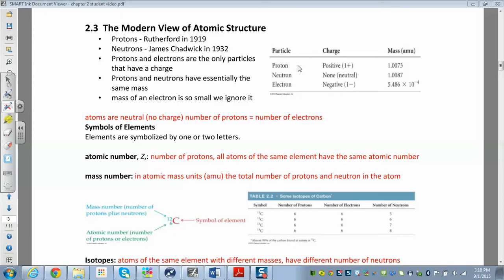Electrons are outside the nucleus and are negatively charged. Electrons also weigh just a fraction of an atomic mass unit. When we're talking about atoms, we're talking about neutral particles.